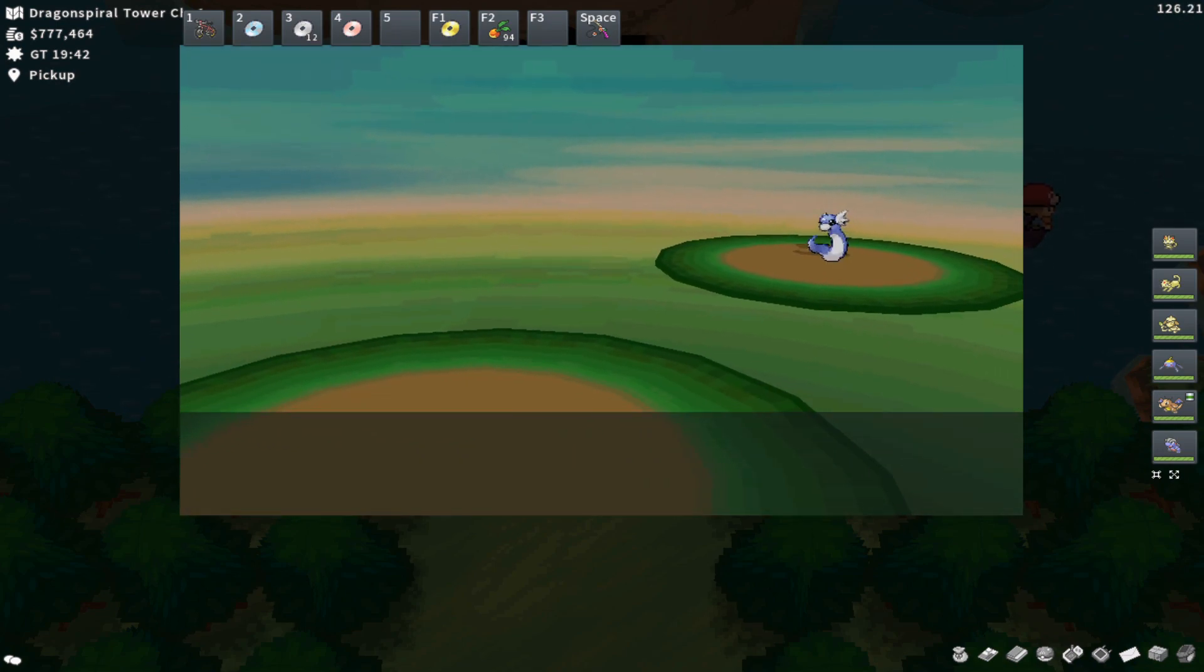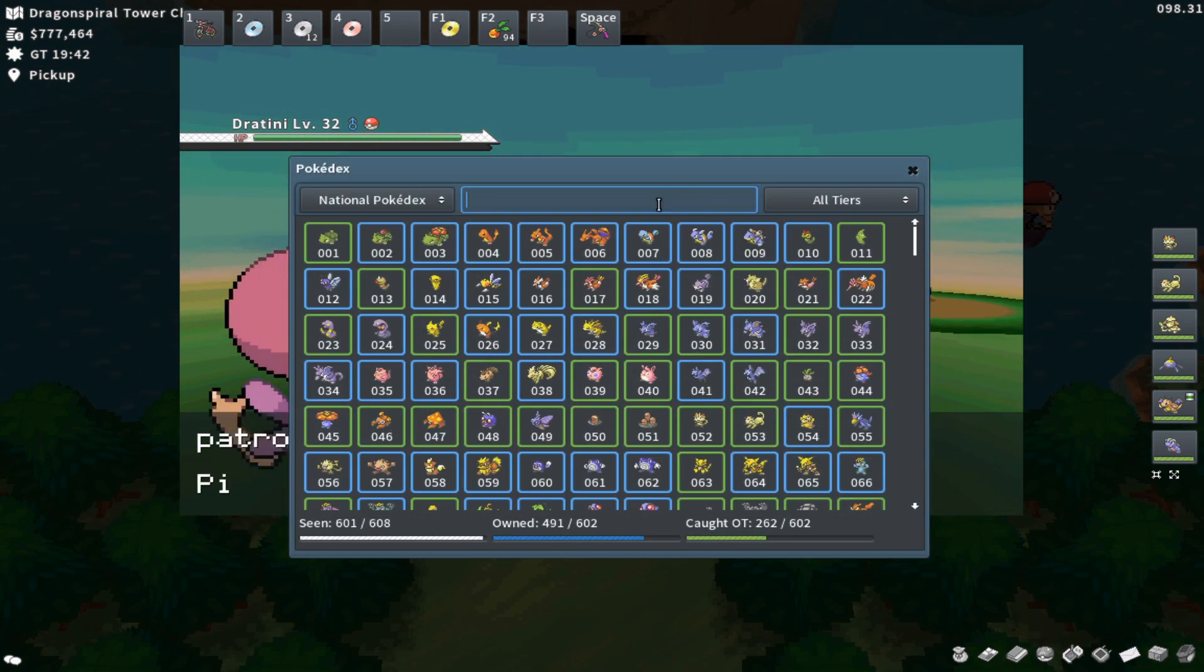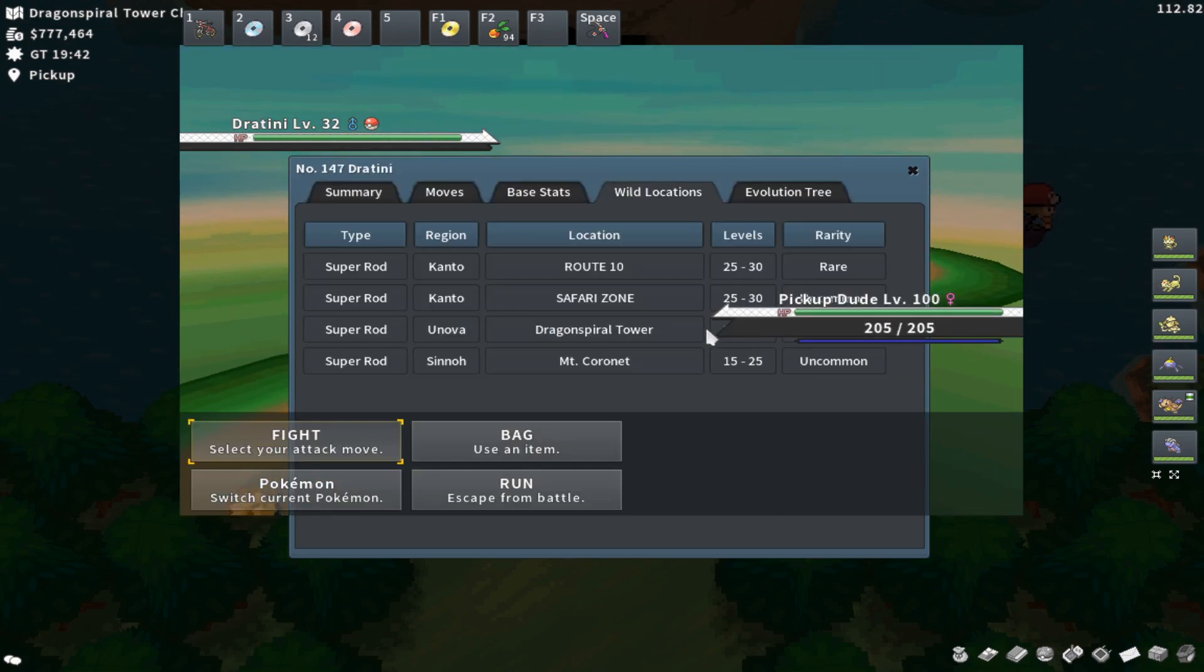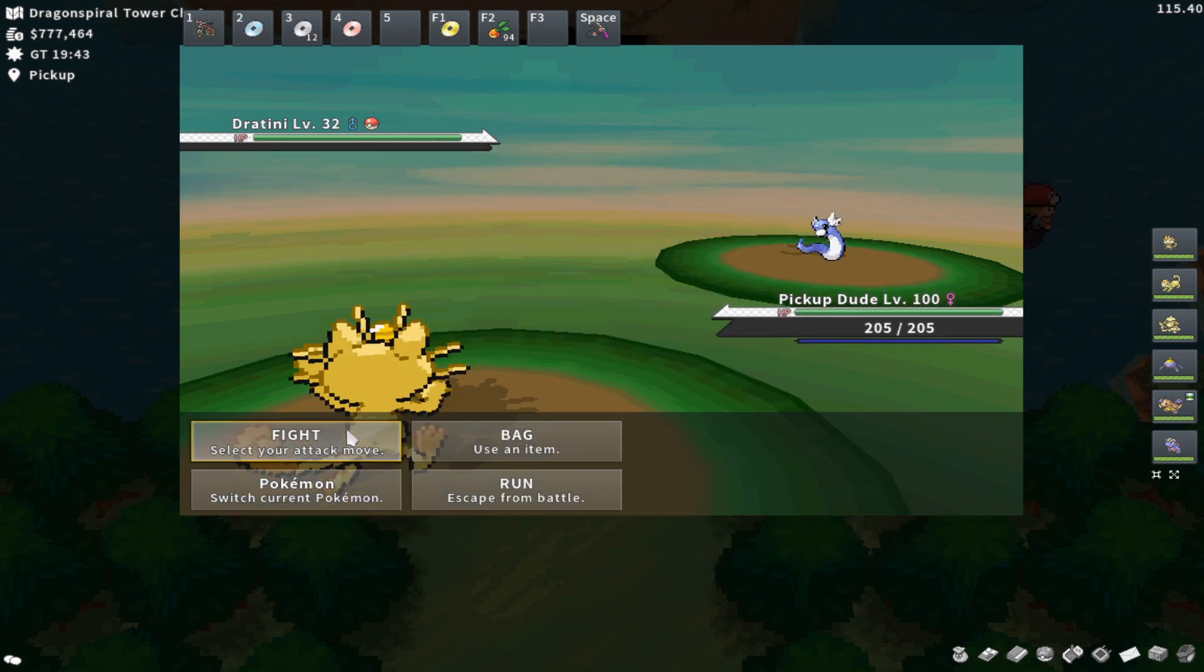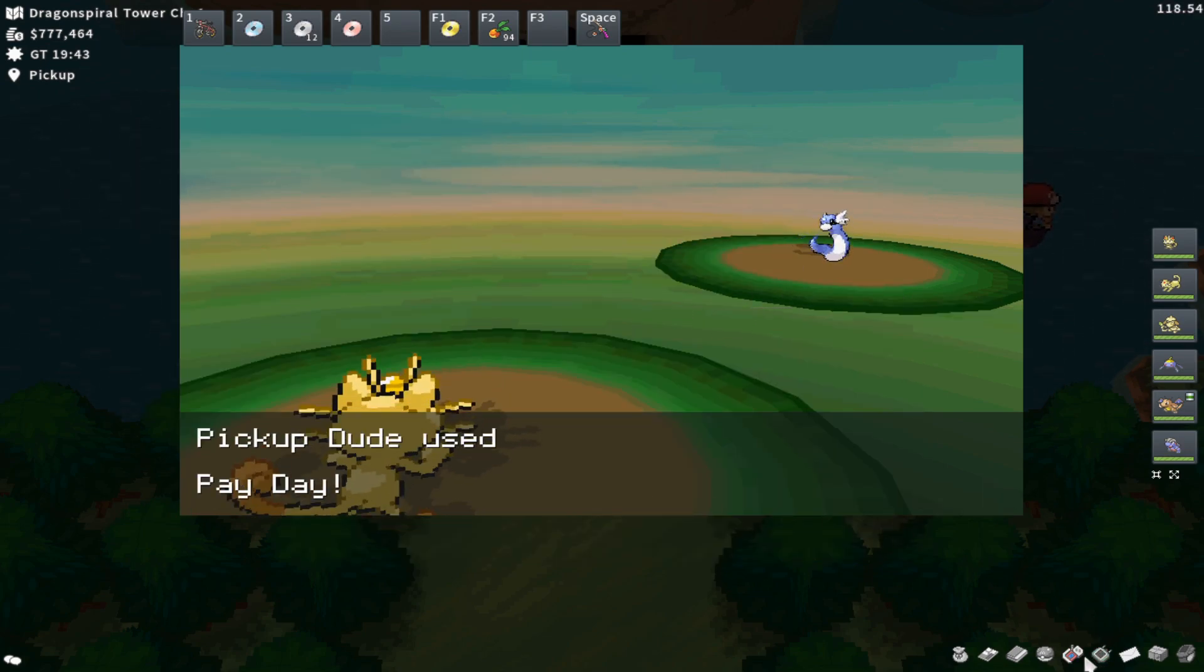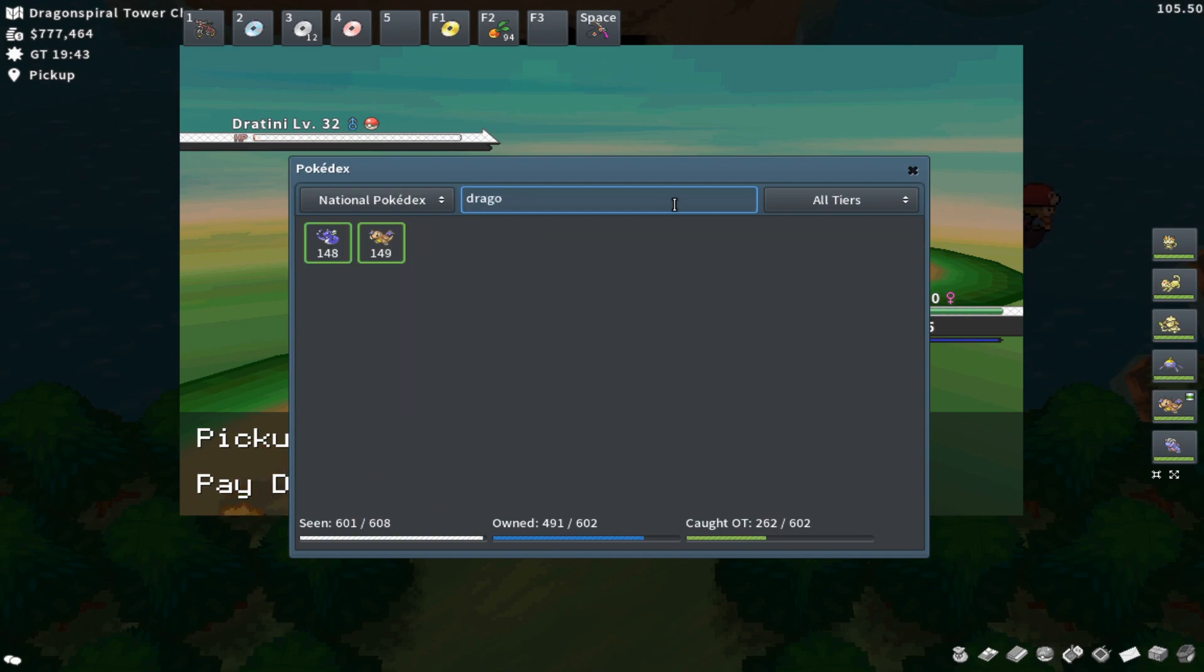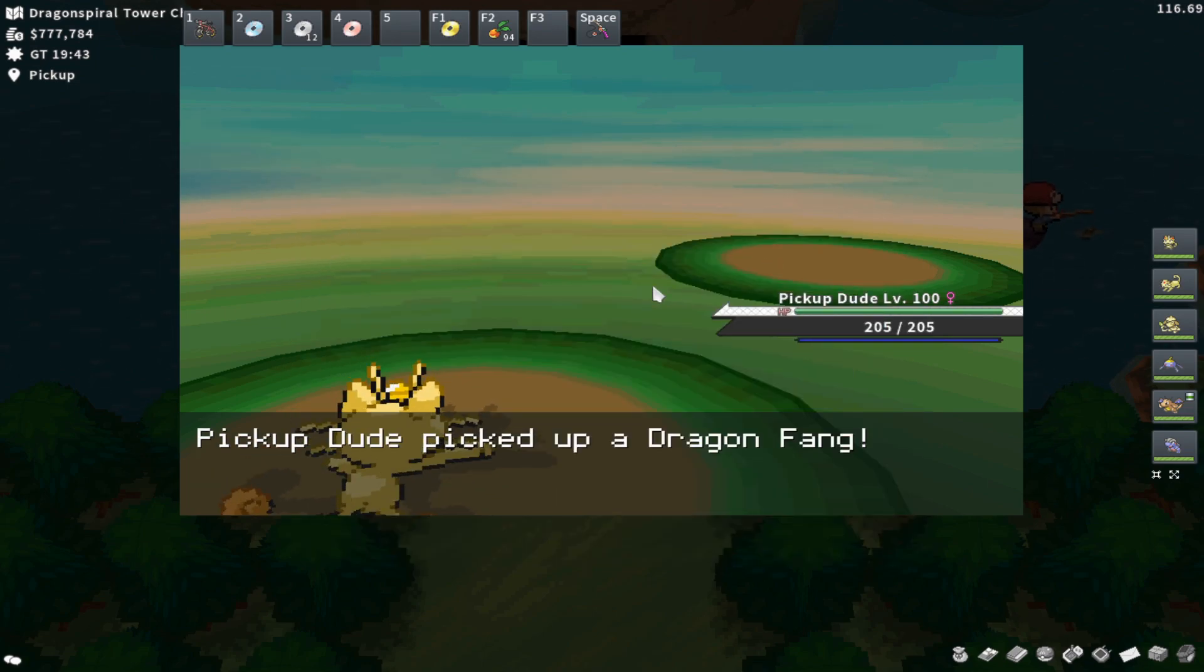So two in a row. Dratini is, I believe, an uncommon spawn here. I am getting a little lucky right now, but it's not too crazy. He has an uncommon spawn from between levels 25 and 40. There's also Dragonair here in the same exact location from the same spot. That is a little more of a rare encounter.